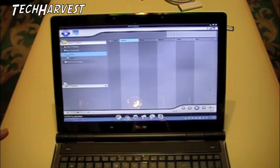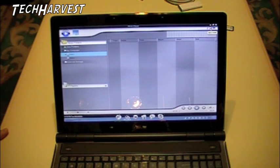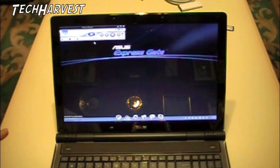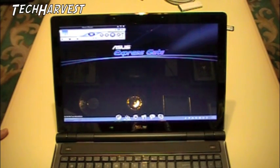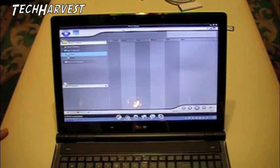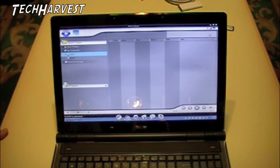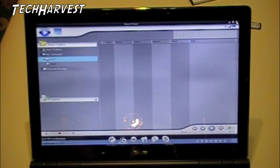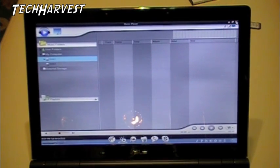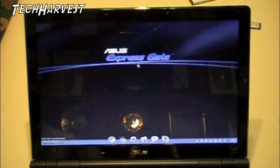And you can actually minimize it to just be the player, so you can play, fast forward, stop, all that stuff. And if you want to maximize it, then you can get all your playlists and everything like that. Alright, zoomed in a little bit. We're going to X out of that. We're going to go to the next thing, which is online games.